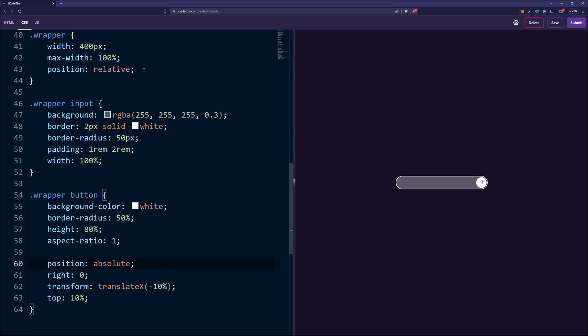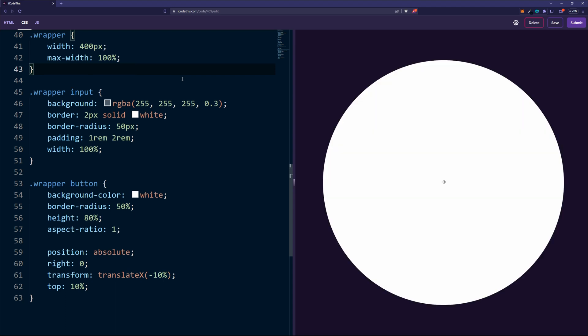If we didn't have position relative here on the wrapper, then the button will look like this. Why? Because it won't be relative to the wrapper but it will be relative to the whole body.